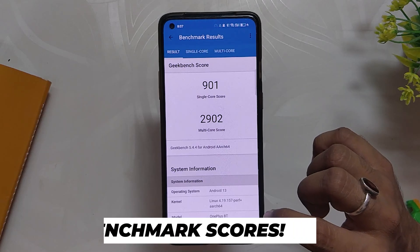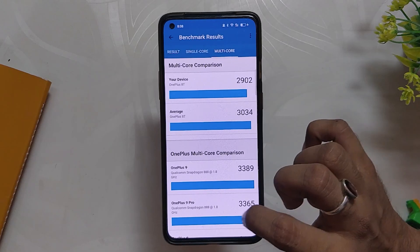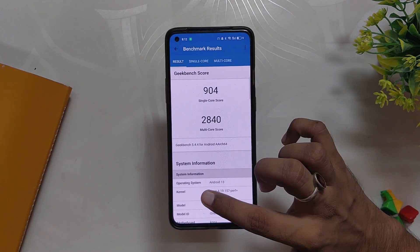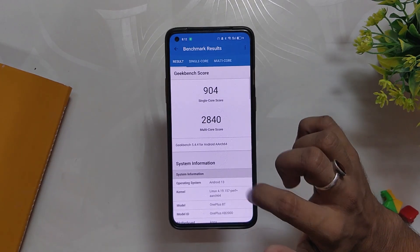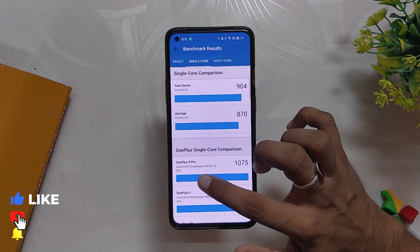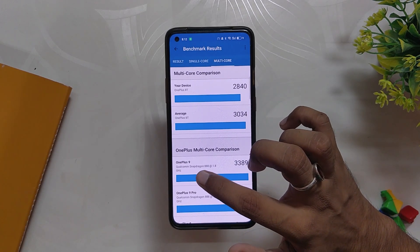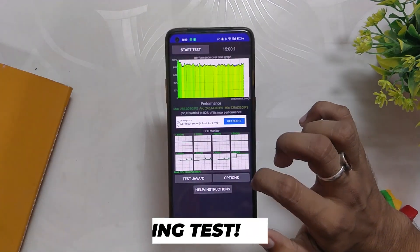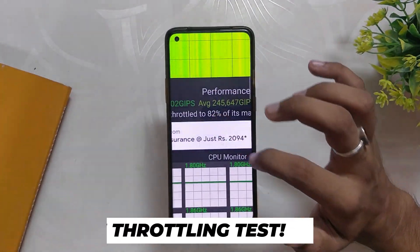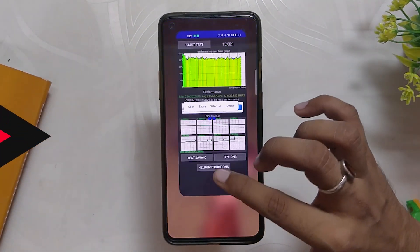For now, let's run some benchmarks on this build. In Geekbench, the device scores 901 in single core and 2902 in multi-core, which is a little higher than last time. Note that these scores are without the high performance mode. With high performance mode, the device scores 904 in single core and 2840 in multi-core — almost the same either way. In the CPU throttling test, the CPU throttled up to 82% of its capacity, and the scores are respectable considering this is a close beta build that is not yet fully optimized.